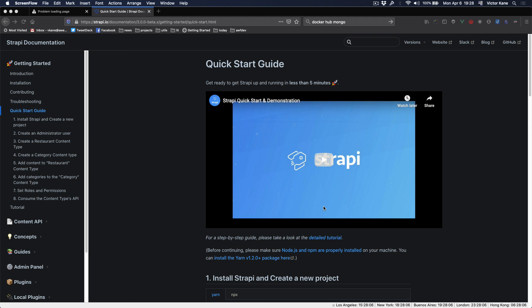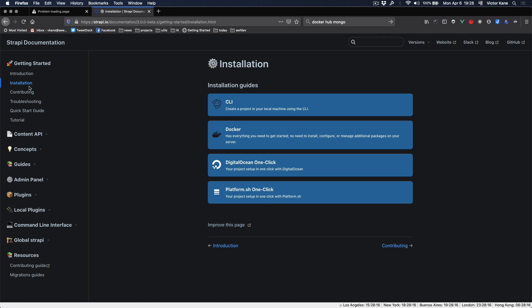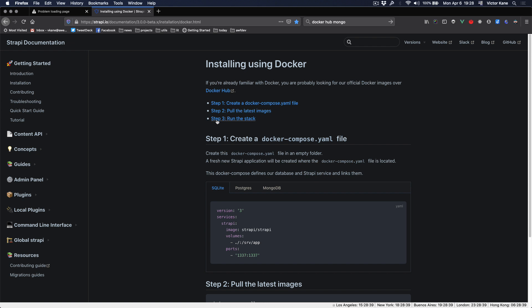So how should we get started? Well, let's go to the Strapi docs, and it turns out in installation we have Docker instructions. It says one, two, three: create a docker-compose file.